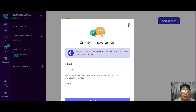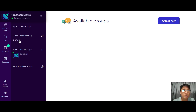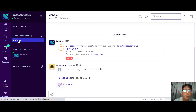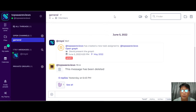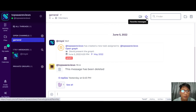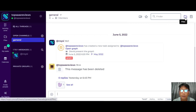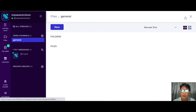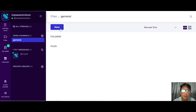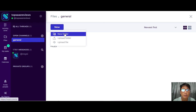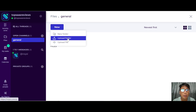Moving on to the general channel — in an open channel you can also do a video call, mark favorite messages, use a finder, create files, and use the task manager. For files, it's very easy — you can create a new file, upload a new folder, create a new folder, or upload any file.